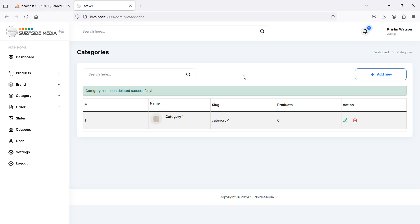So in this way you can delete a category. That's all about deleting the category. Thanks for watching this video — don't forget to subscribe to the channel.